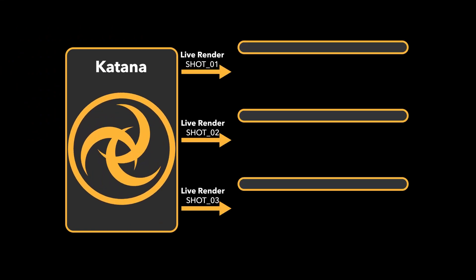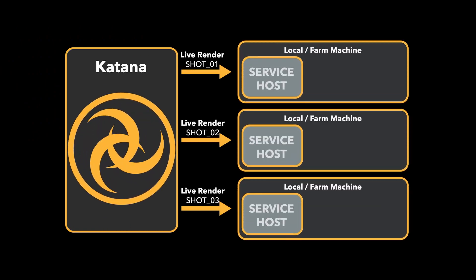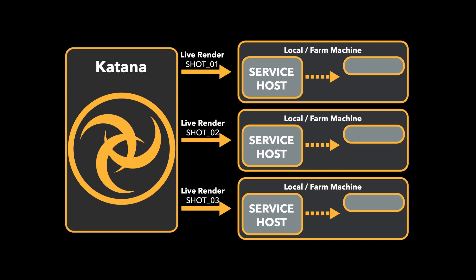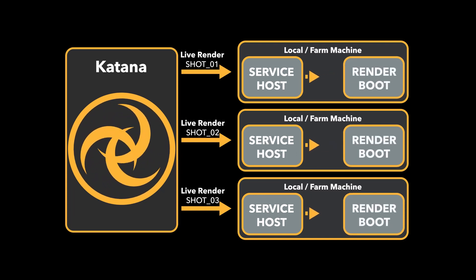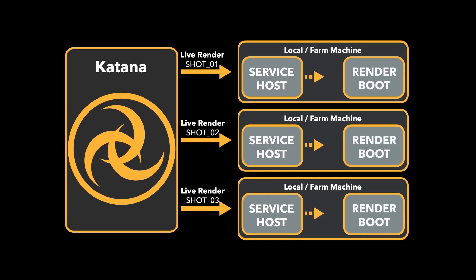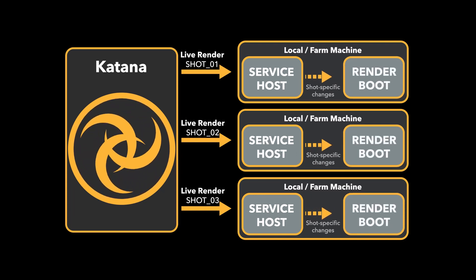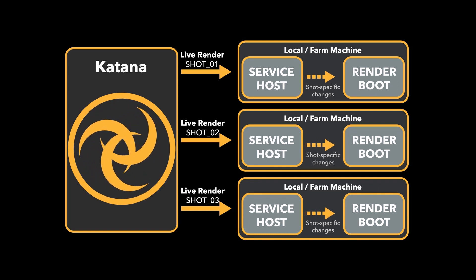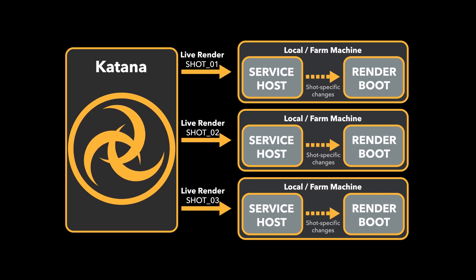With Foresight Plus, we rewrote our live rendering system to modify individual shots without impacting other live renders that are running. This means you don't need to worry about unnecessary render updates slowing you down.